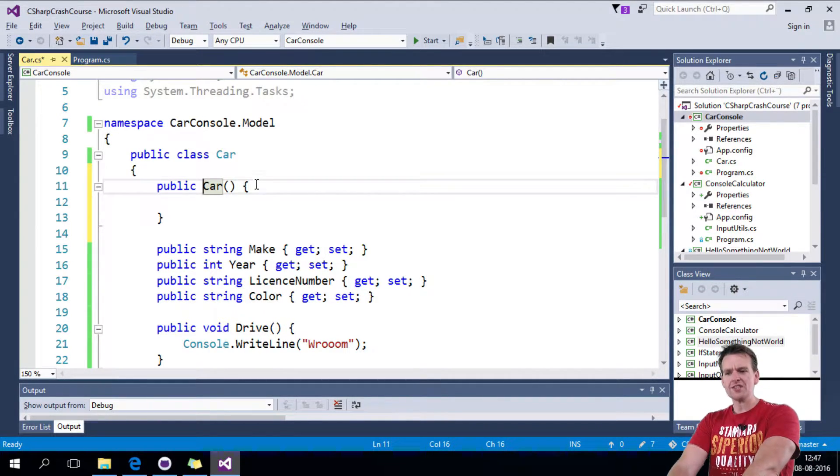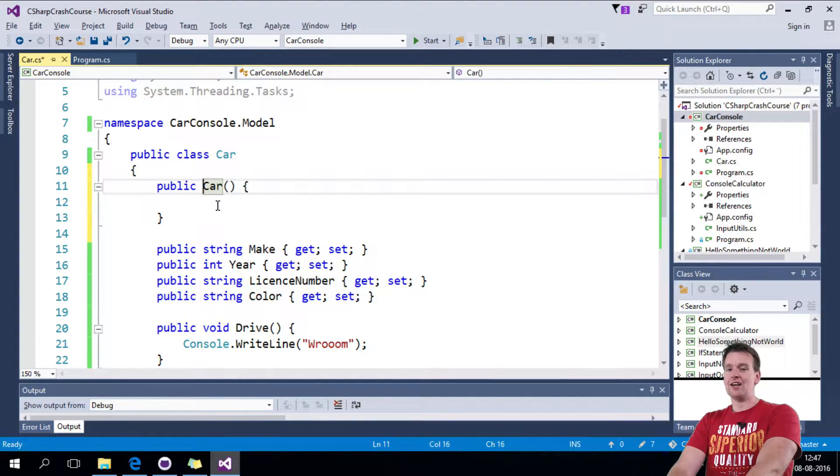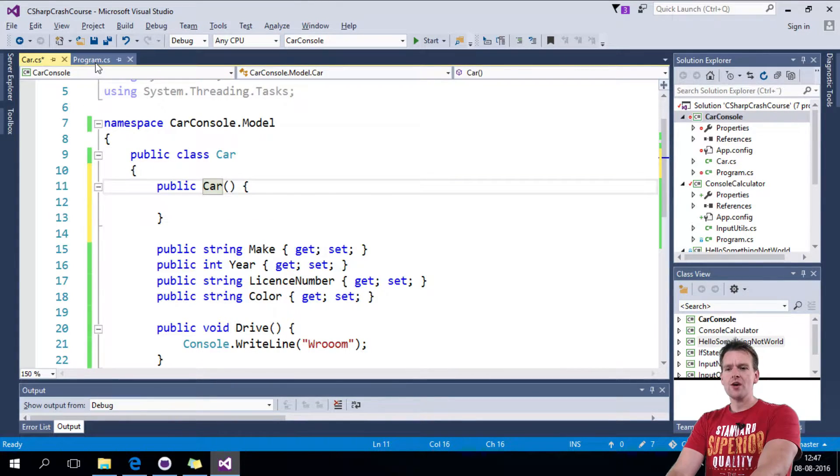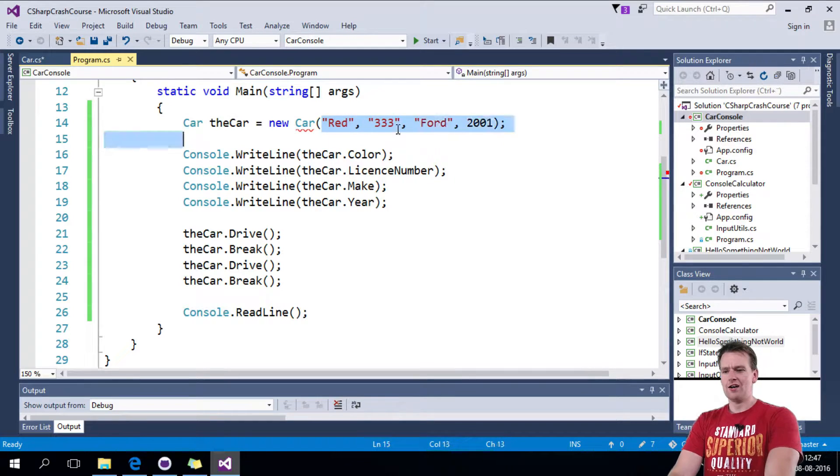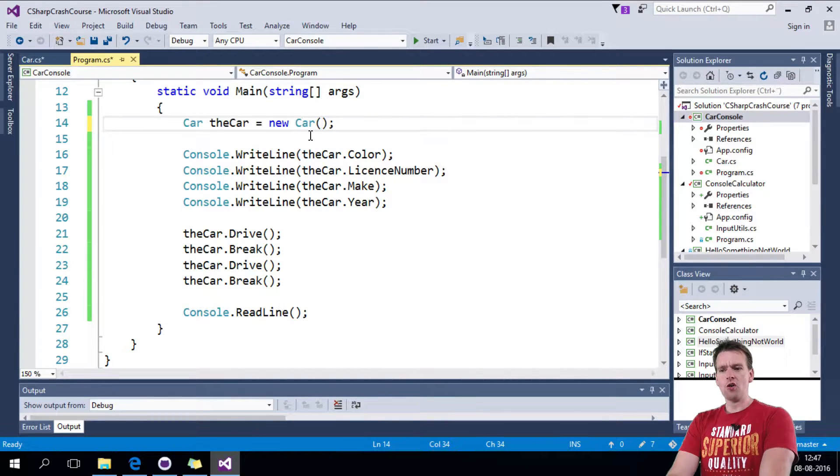So now this is the guy who can construct a class. This is called whenever I say new car like this. Then I'll call that constructor.